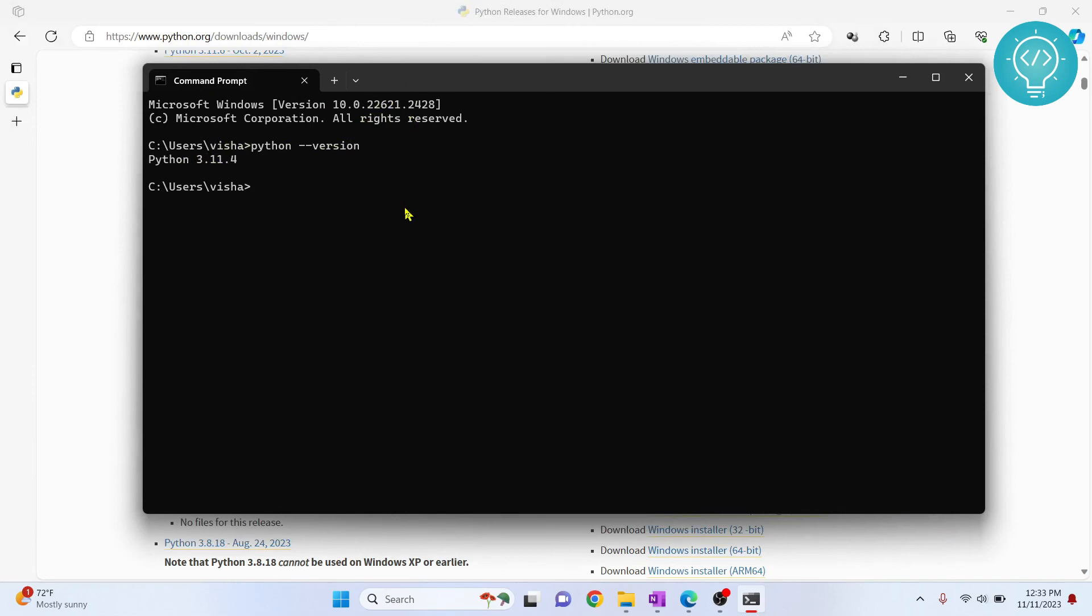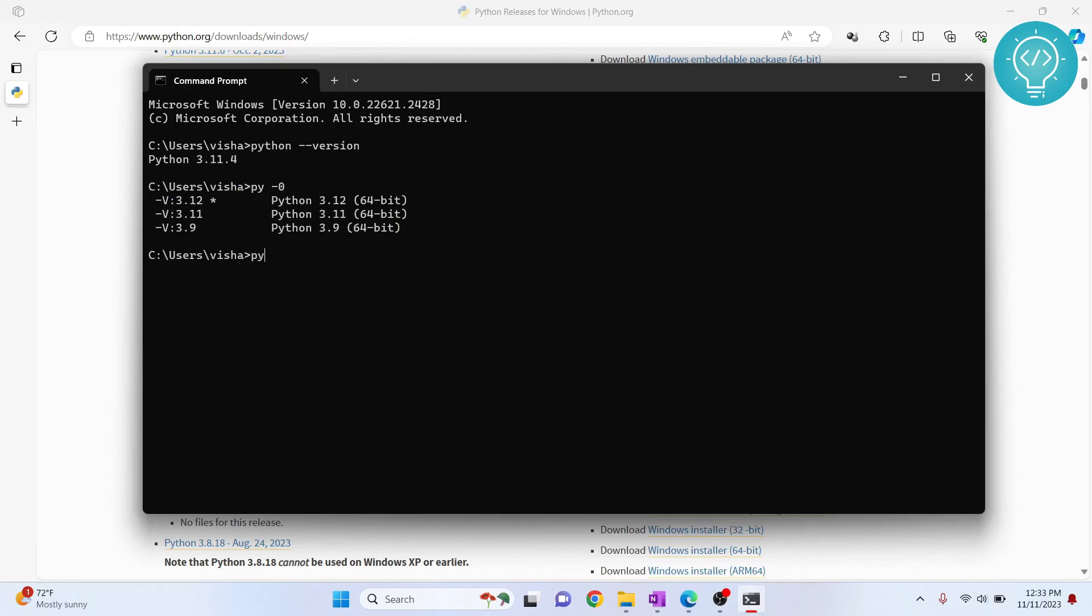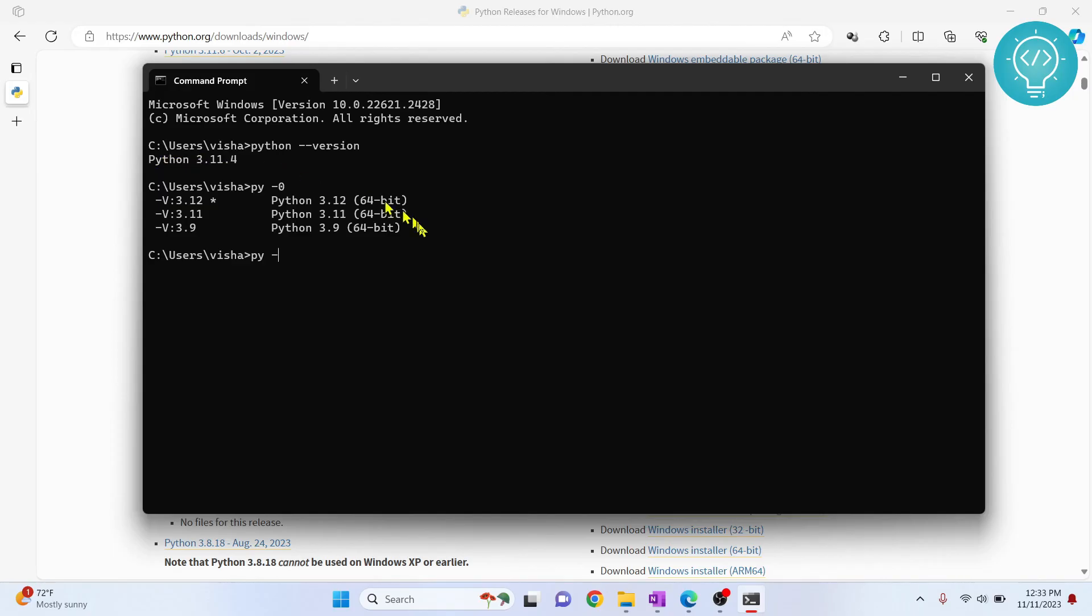So you can enter the console of any Python version by using py dash and the version number. And to change the default Python version, you can do it in the way that I just showed you. If you have any questions, let me know in the comments below.